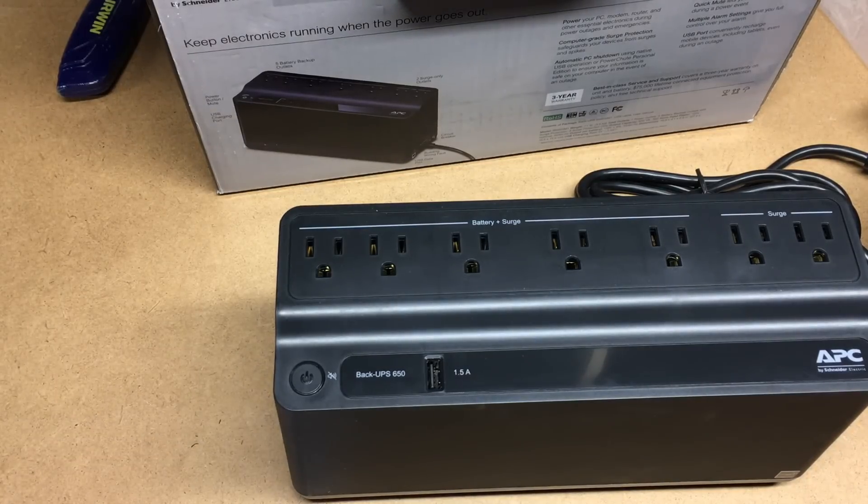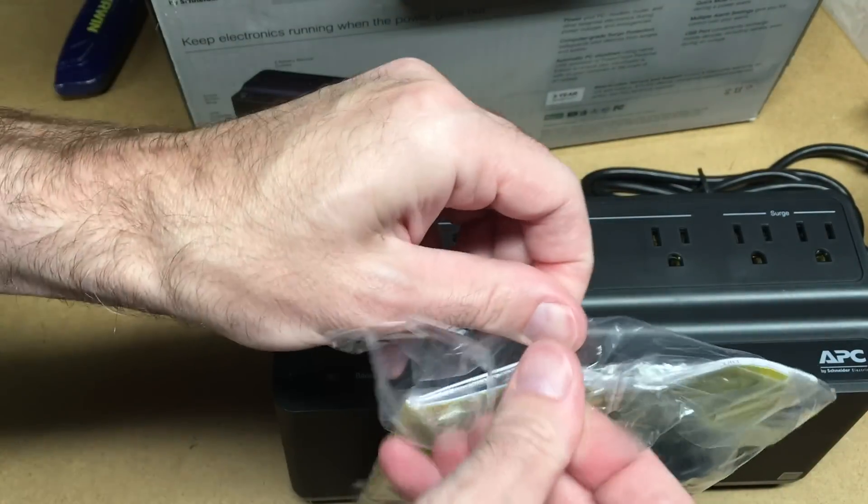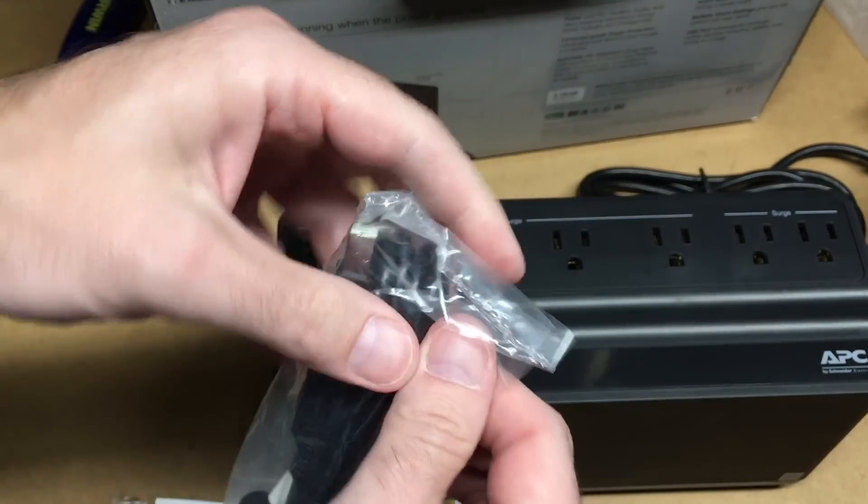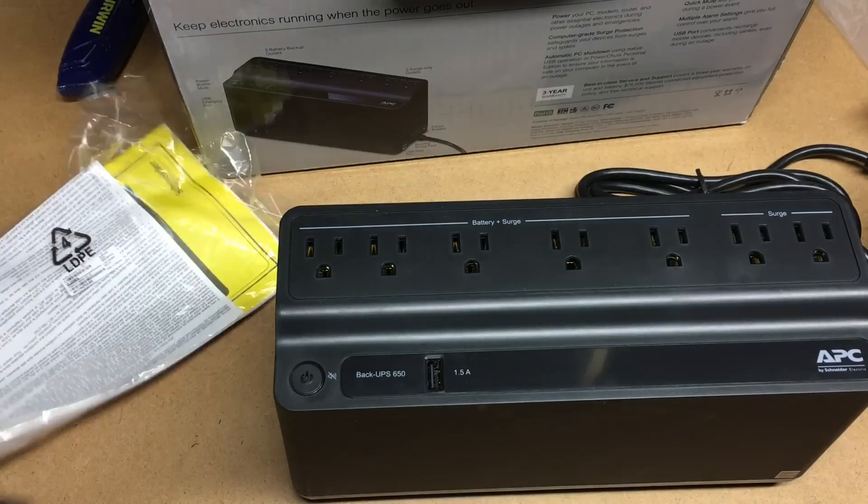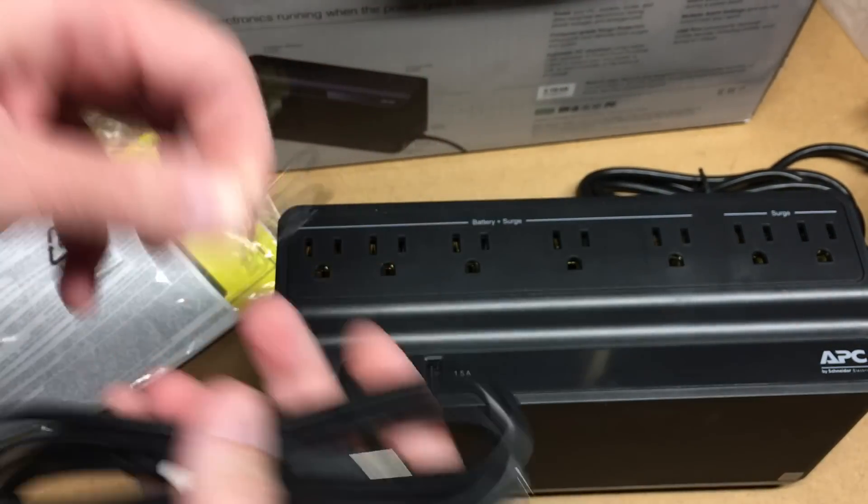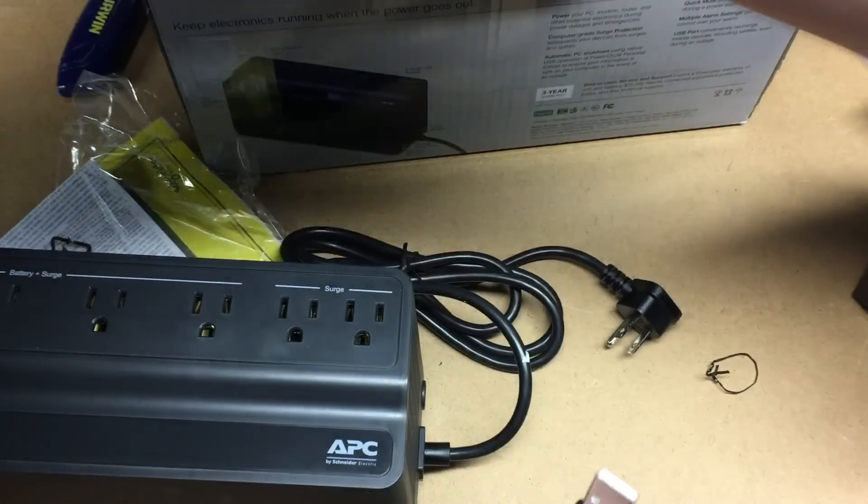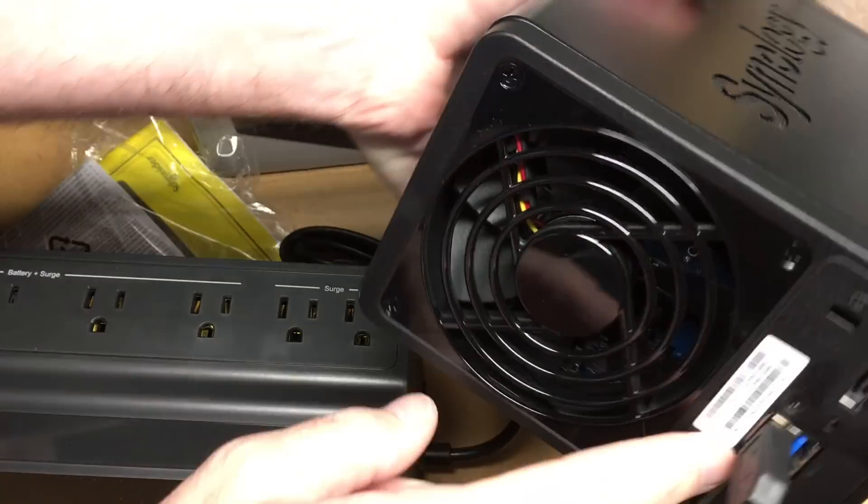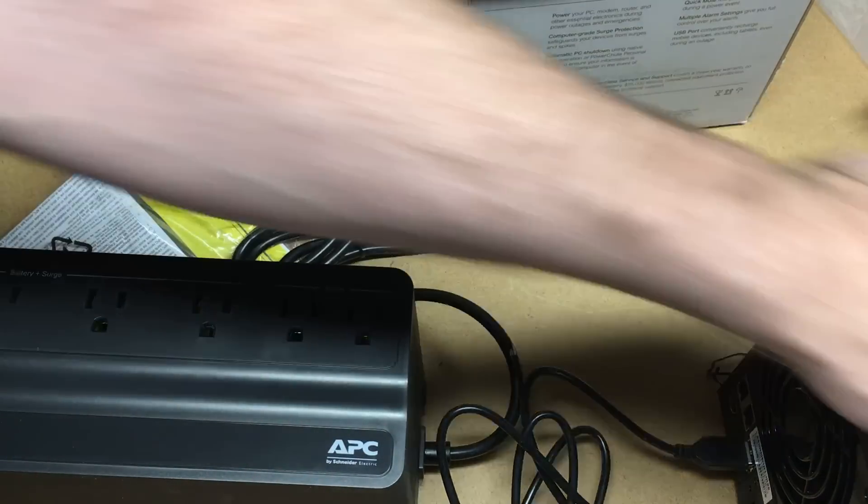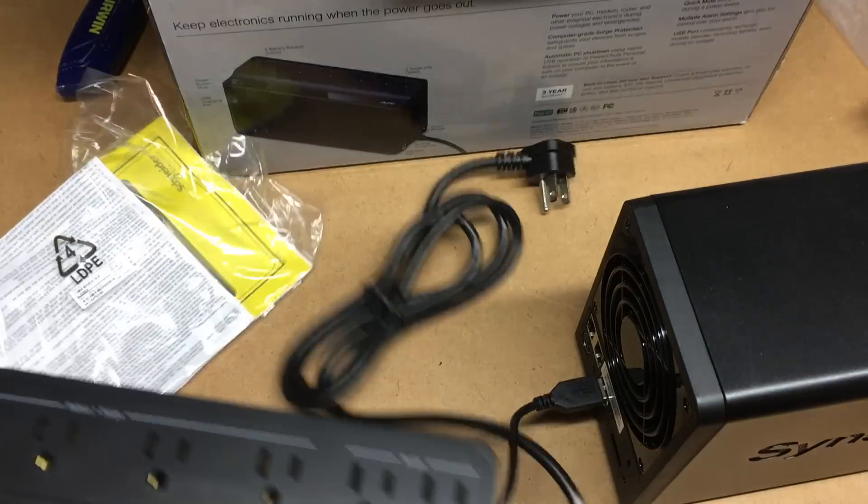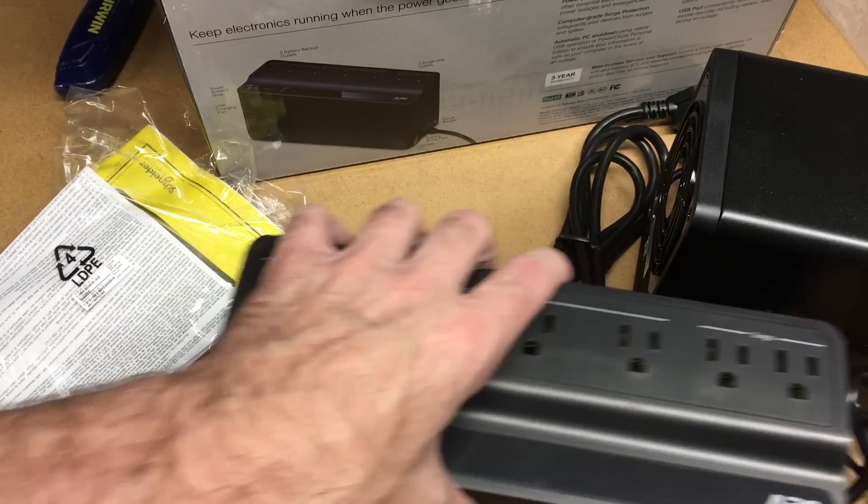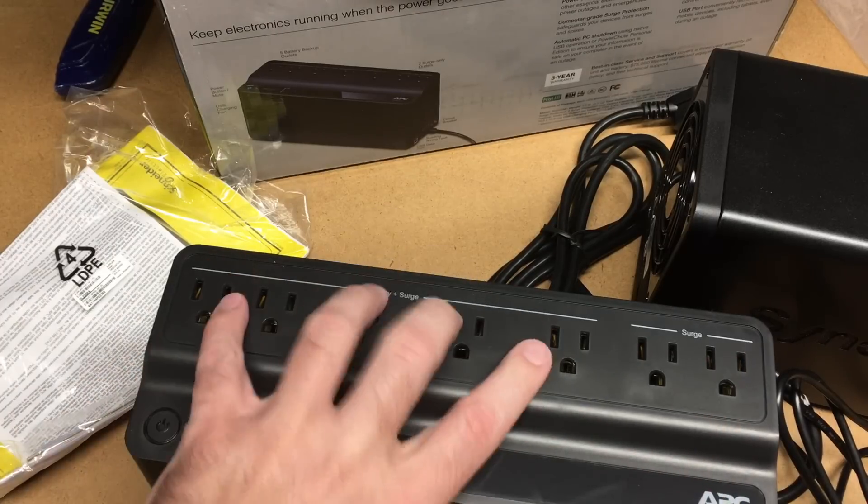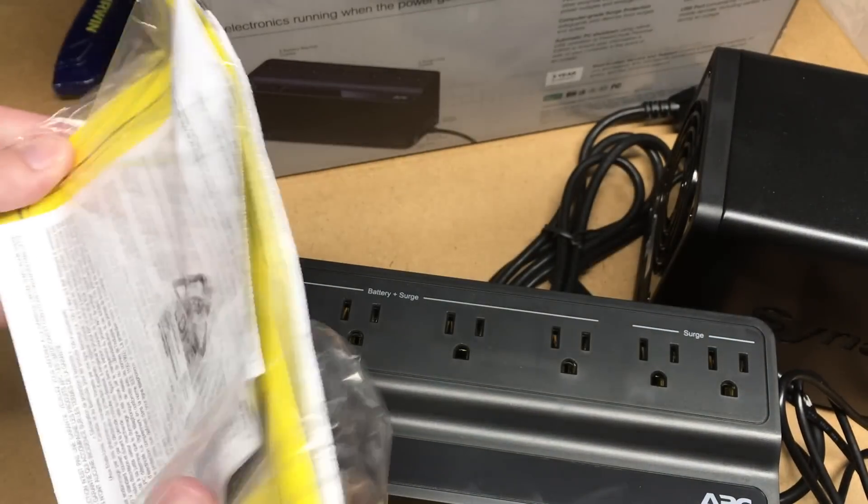The instructions here—this packet has the USB cable. So this here will plug into the side here, and then this will plug into either the front or the back of the NAS. Most people I imagine will plug this into the back. Then this plugs in the wall, and then you'll plug your power adapter from your Synology into one of these battery ports here. This one has five battery ports, and these are just regular surge ports. So if the power goes out, these will be powered; these two will not.